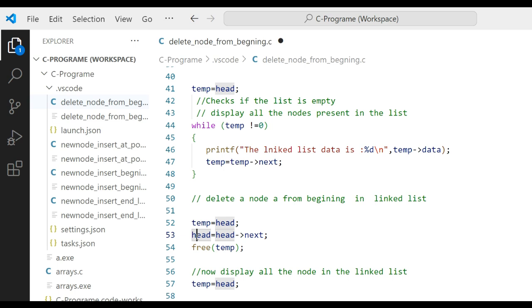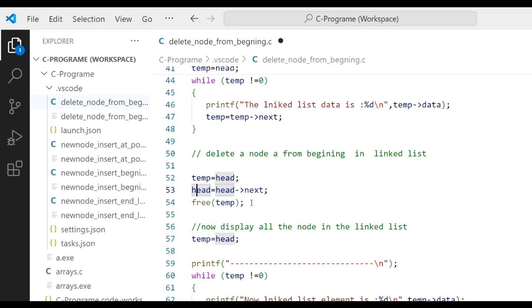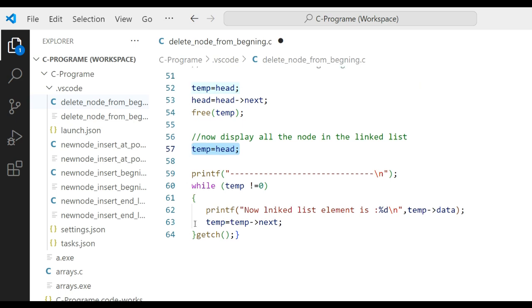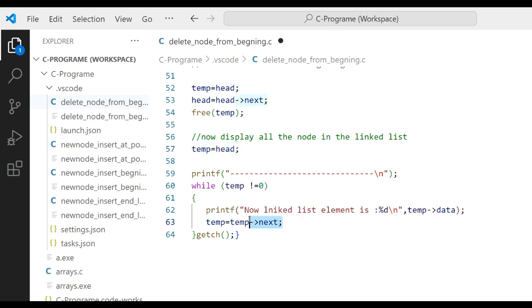This update will reassign the head pointer. We also need to free the memory: free(temp). Now to display all nodes again, set temp = head and use a while loop: while temp != NULL, printf the linked list element using temp->data, then move forward with temp = temp->next. Finally write getch() and run the code.